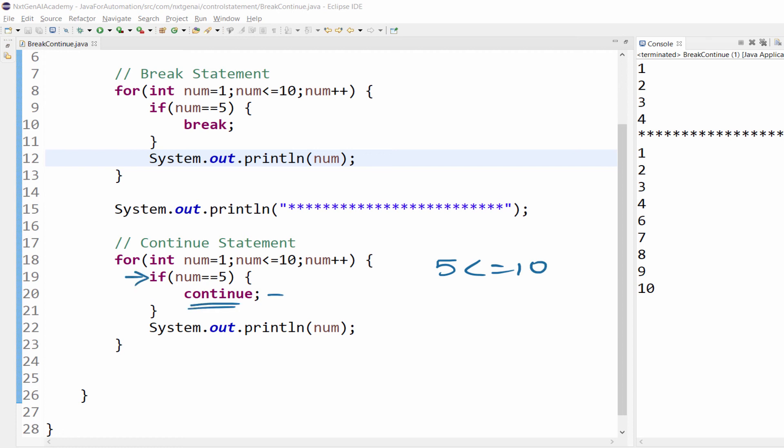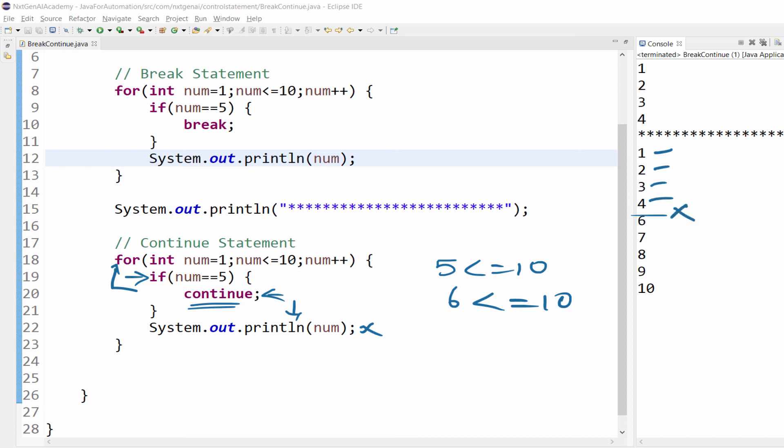When continue statement is executed, the below code will not be executed. And this will skip the iteration and it will move on to the next iteration. That is 6 is less than or equal to 10. That's why it is printing from 1, 2, 3, 4 but there is no 5.